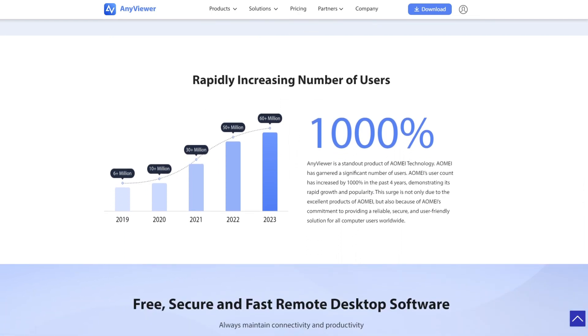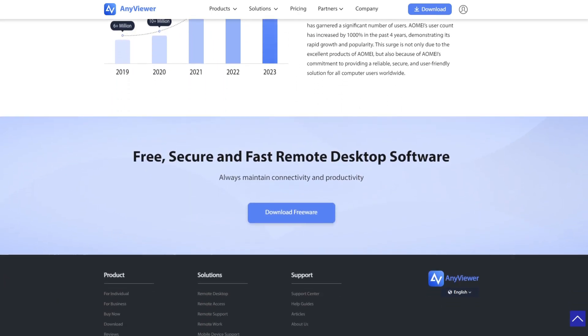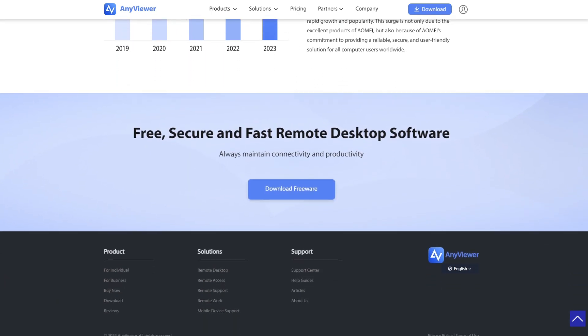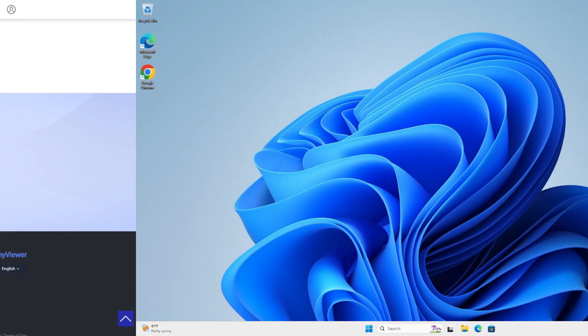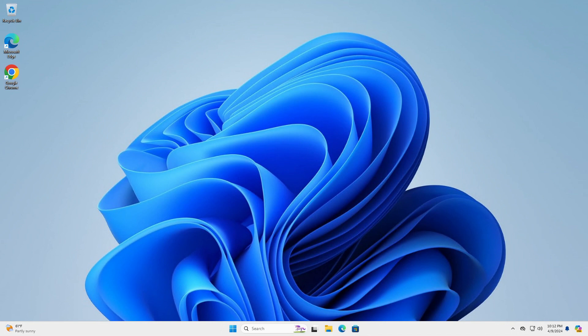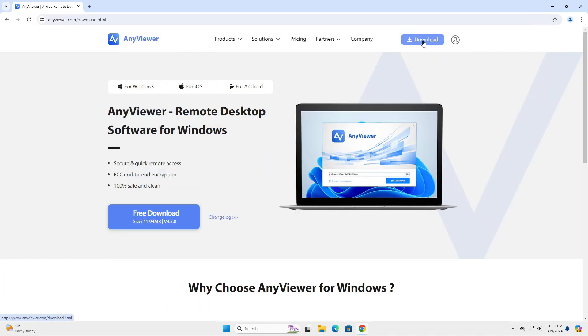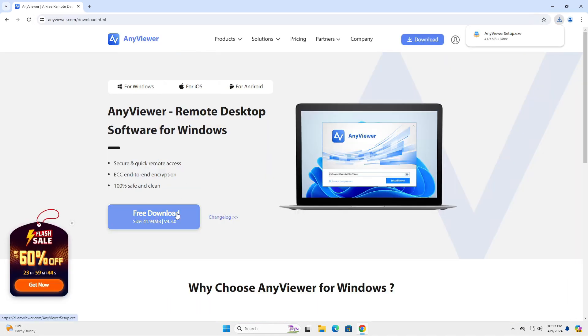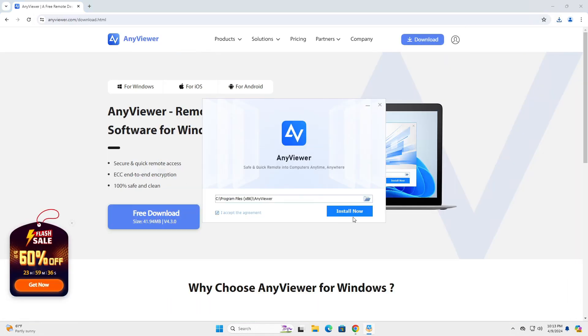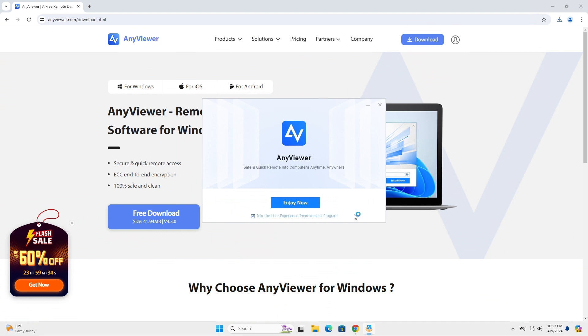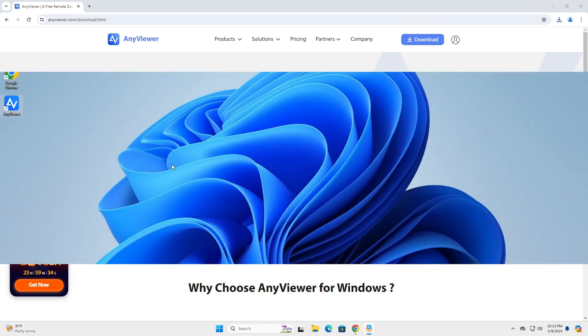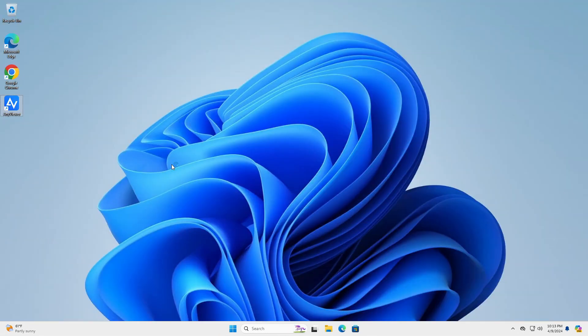Thumbs up for AnyViewer who provided us with a serial number for this video. Let me just show you what this software can do. First, we need to download it. Go to anyviewer.com and hit download. Installing this is really fast—just click install now. That's it. Really fast installation.